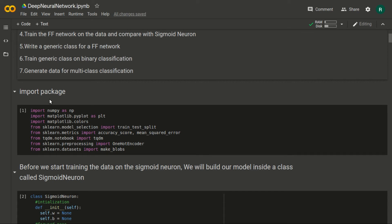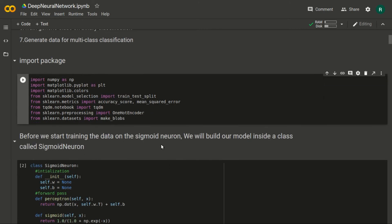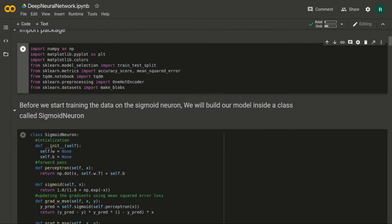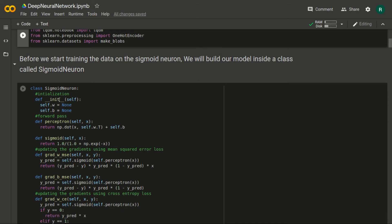To run a cell in Jupyter Notebook or Google Colab, we just click the play button and it runs automatically. Before we start training on the sigmoid neuron, we will build our model inside a class called SigmoidNeuron. This is the same class we defined in our last video on sigmoid neuron implementation.